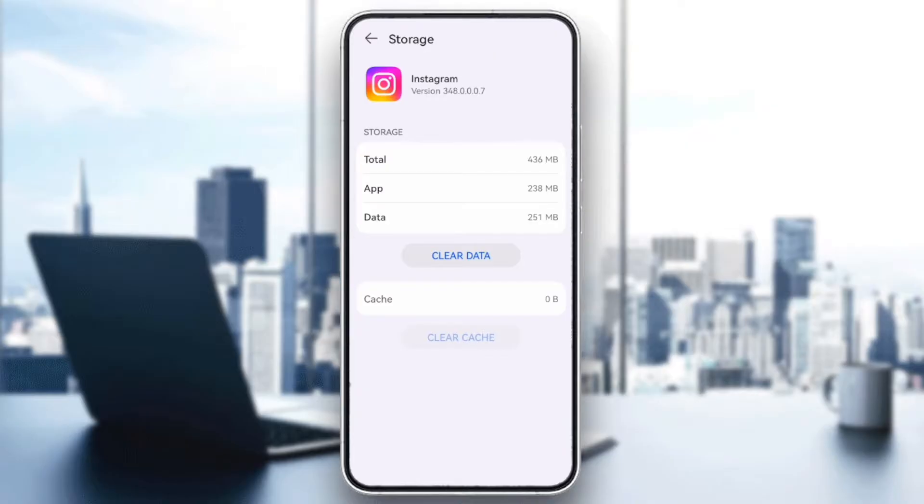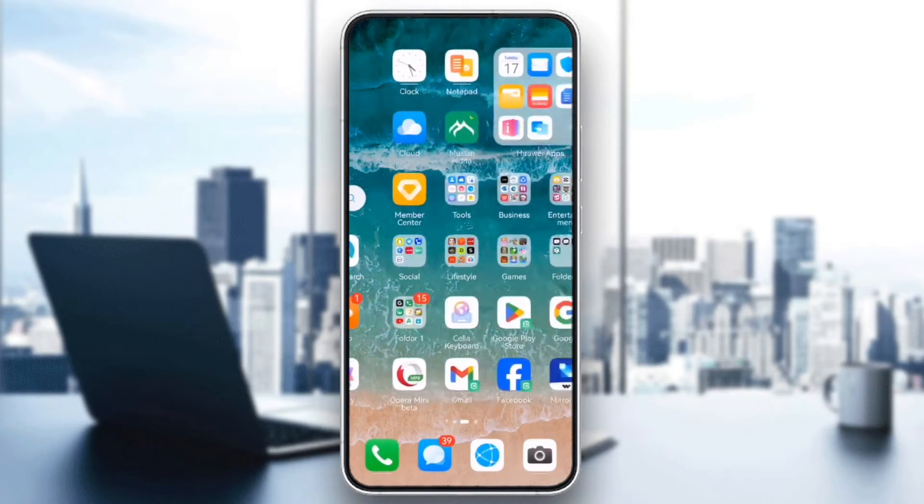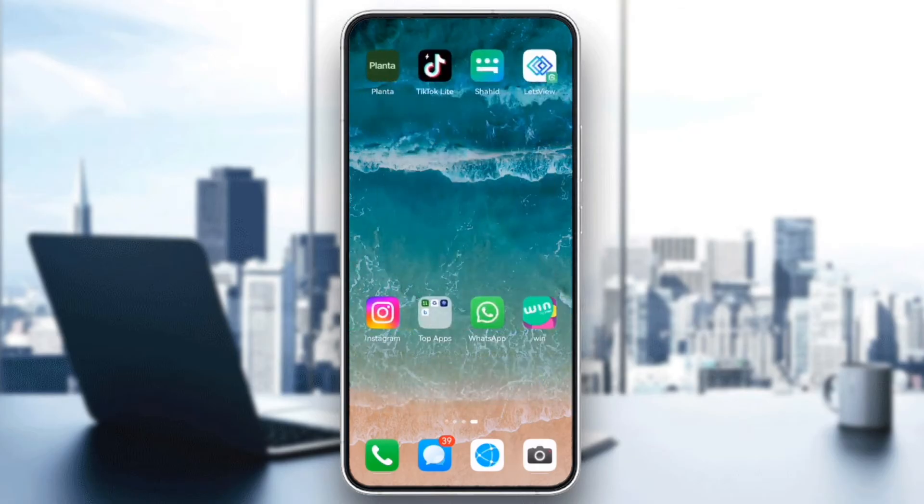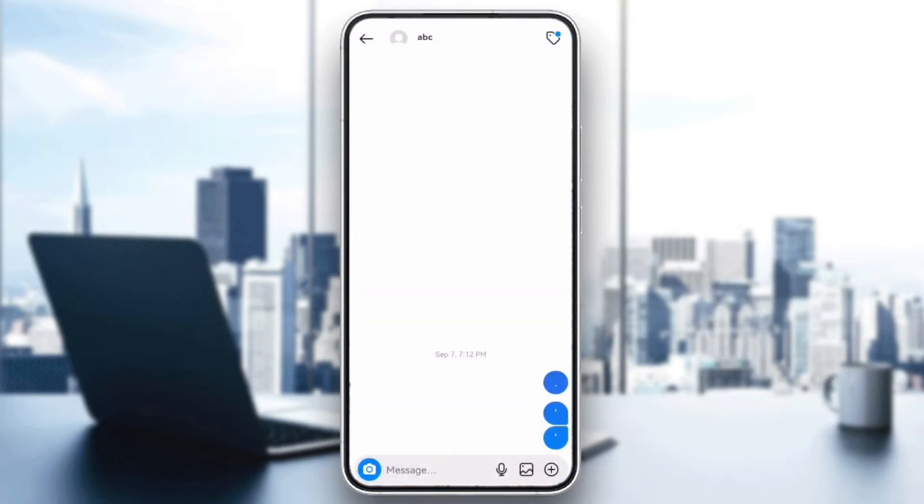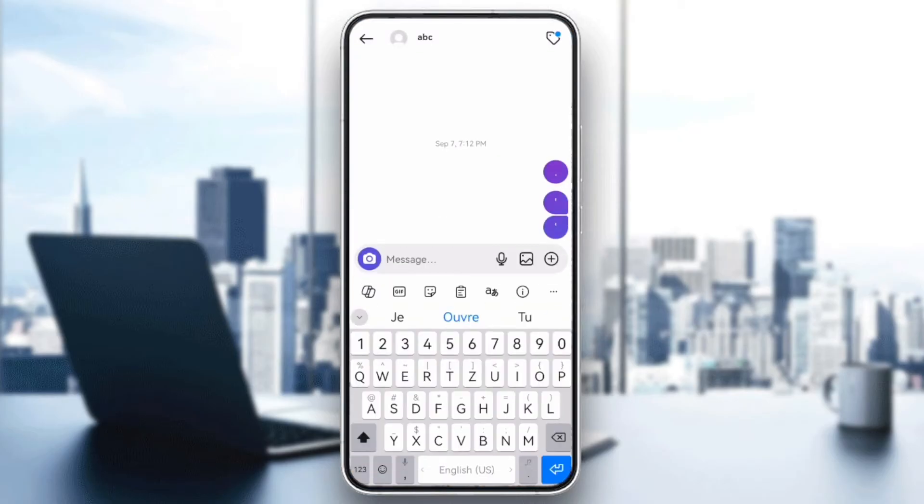iPhone users can uninstall and reinstall the app to reset any glitches. And that's it. By following these steps, you should be able to fix the keyboard covering text issue on Instagram. If this video was helpful, please like and subscribe. Thanks for watching. Bye!